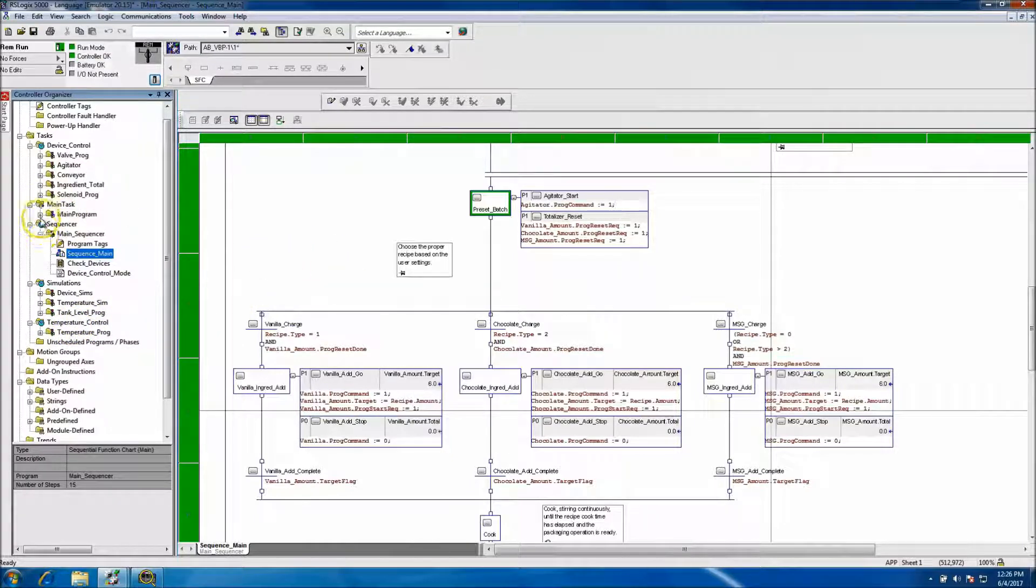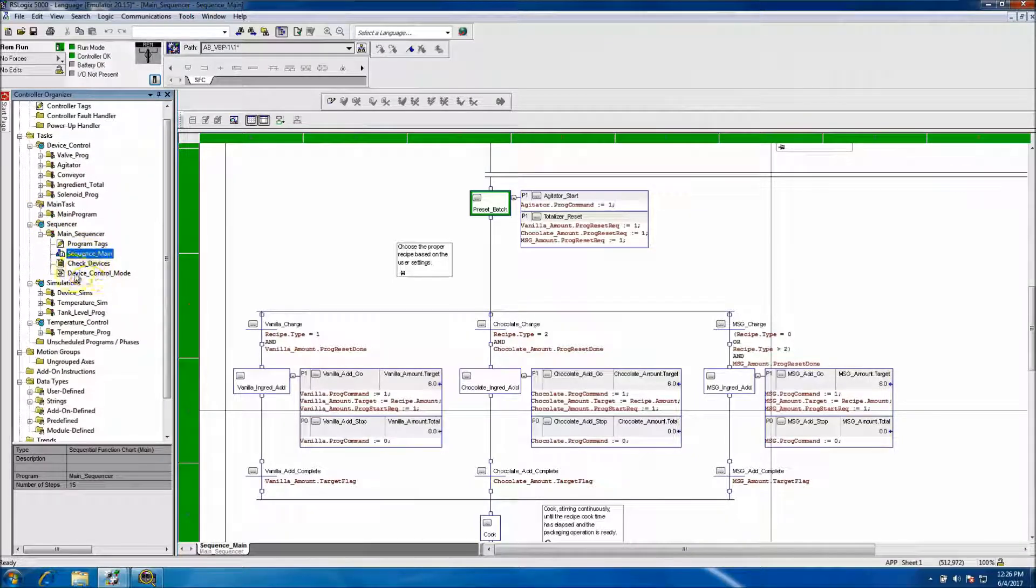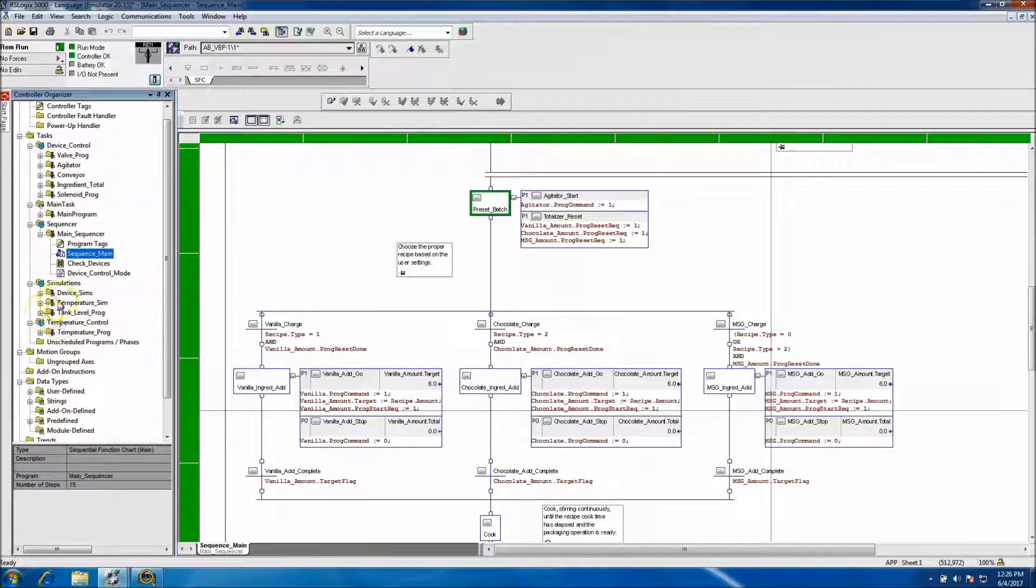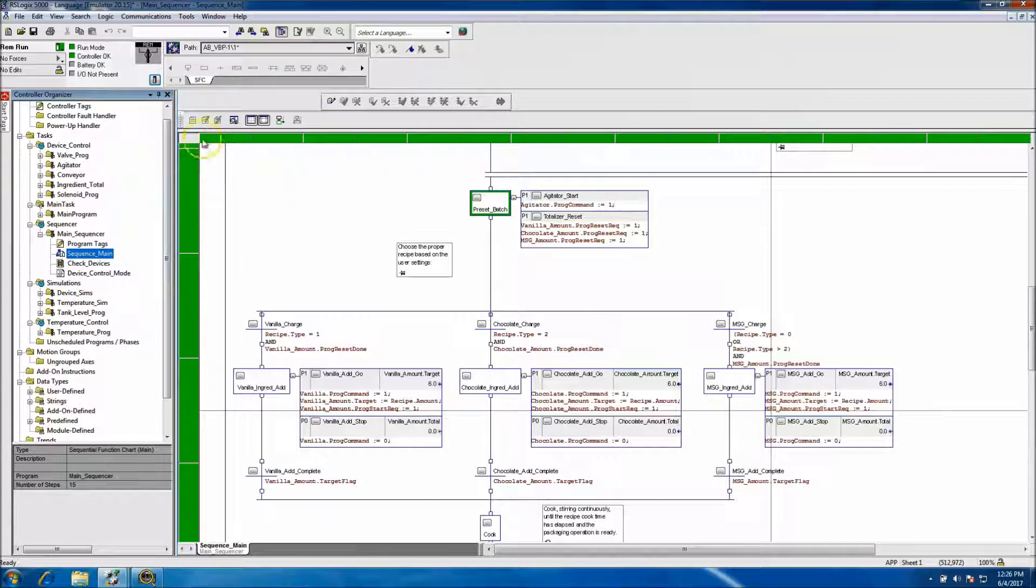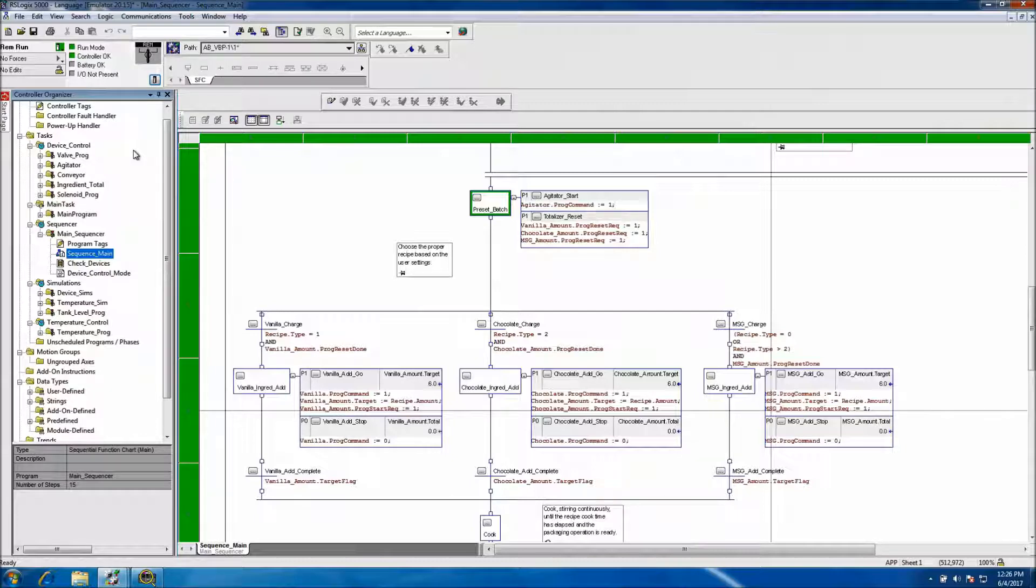So none of this sequence would have been running if we would not have the simulation section. But real quick, I just wanted to show you how to use the RSLogix 5000 emulator.